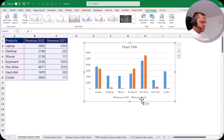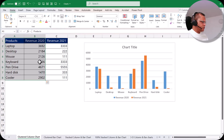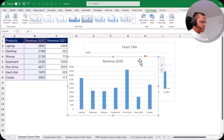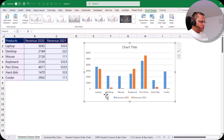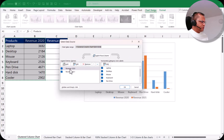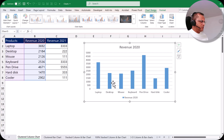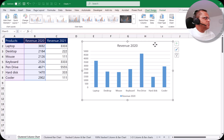If you want to show only one year, select just those two columns, go to Insert, click the arrow button, and choose clustered column chart. You can also modify an existing chart — select the chart, go to the Chart Design tab, click Select Data, and in the dialog box you'll see the two revenue series for 2020 and 2021. Remove 2021 by selecting it and clicking remove, then click OK. The chart updates to show only 2020 revenue. In the next video I'll cover the Chart Design and Format tabs in detail. Thank you very much.